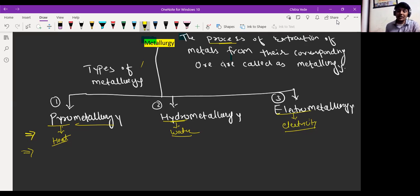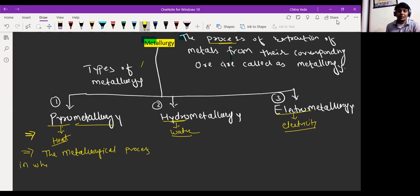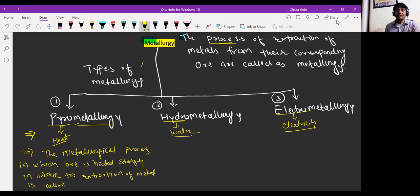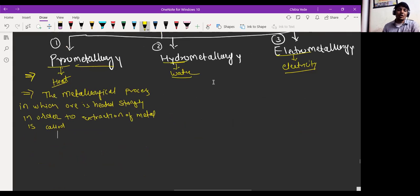I am going to write the definition for pyrometallurgy. The metallurgical process in which ore is heated strongly in order to extract metal is called as pyrometallurgy.